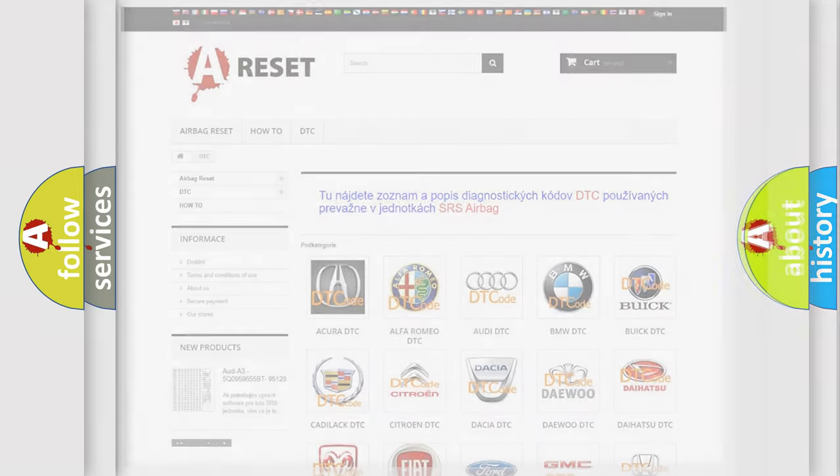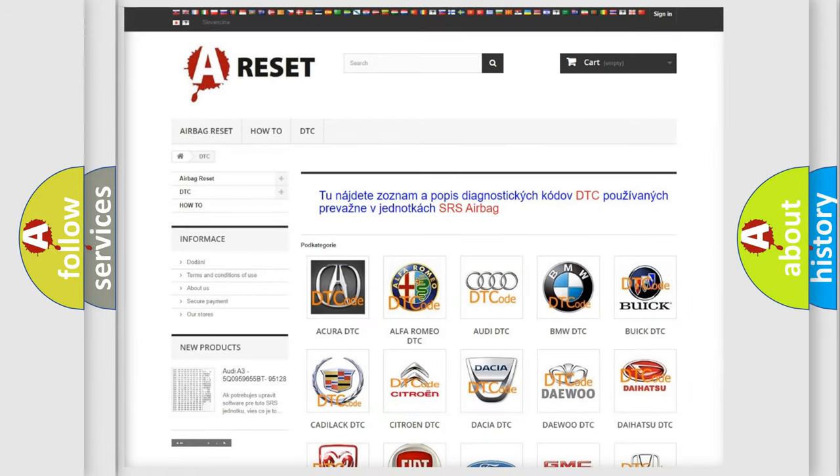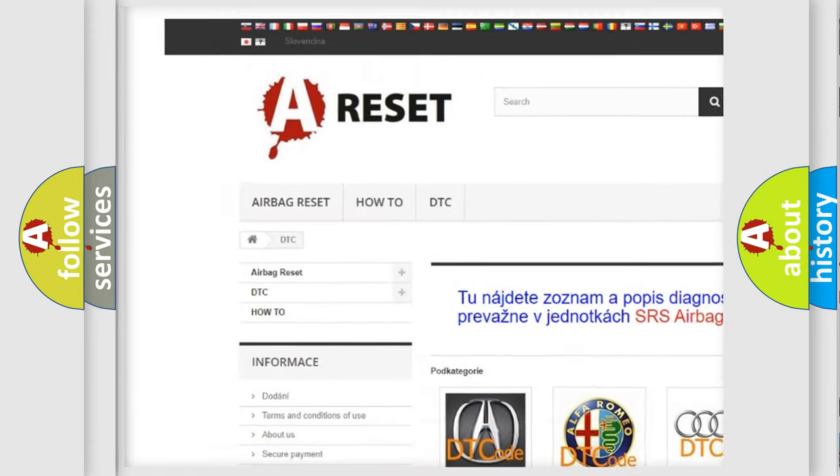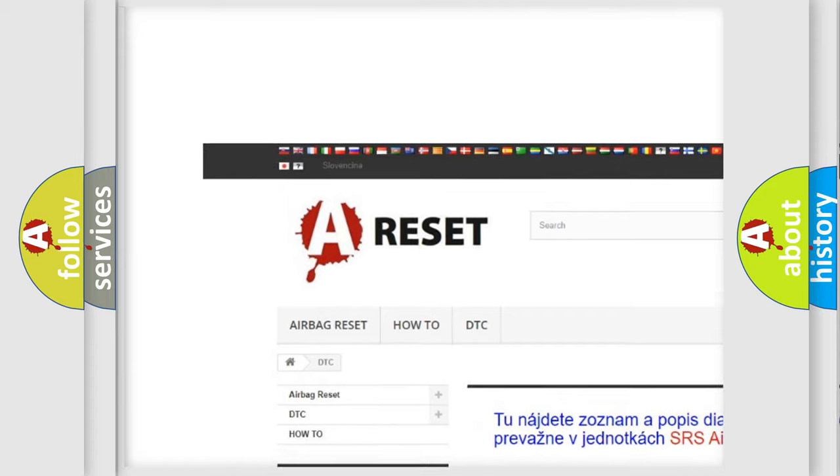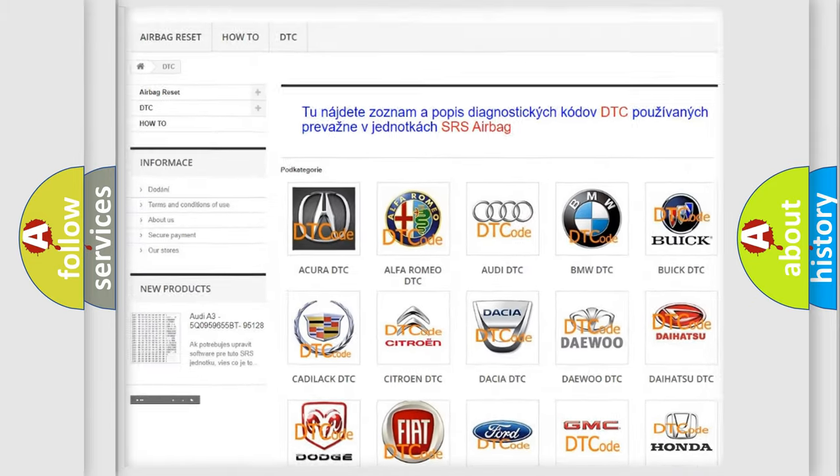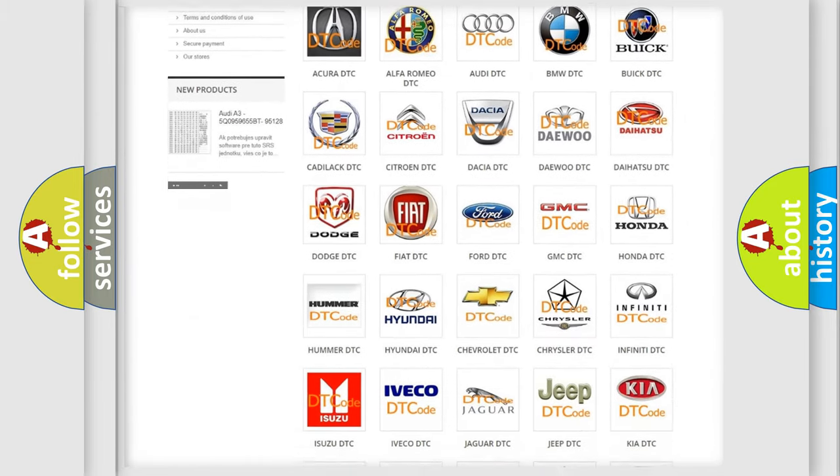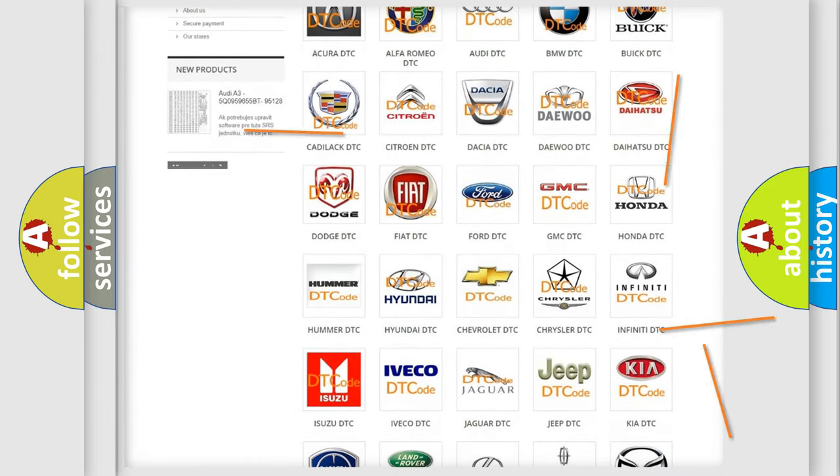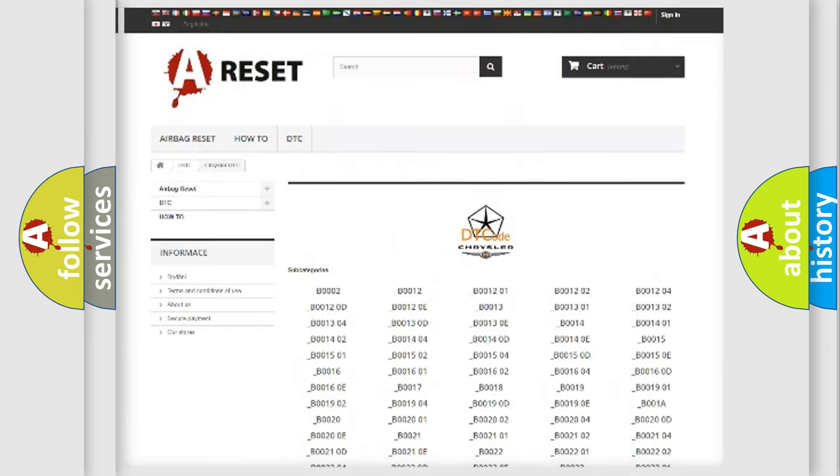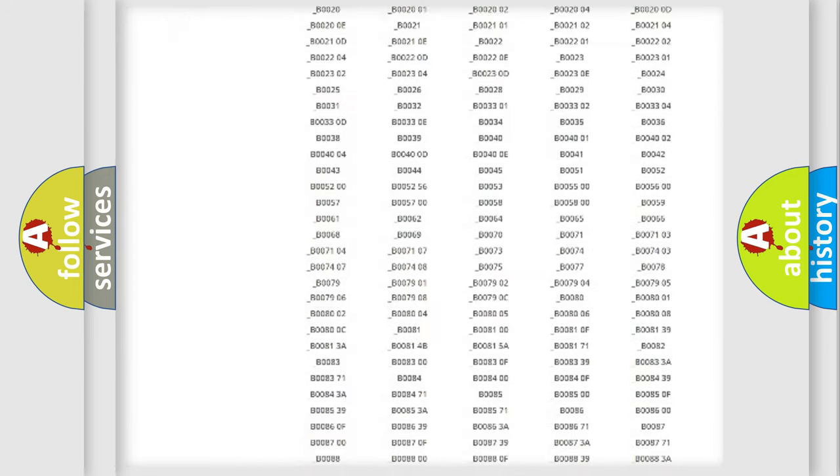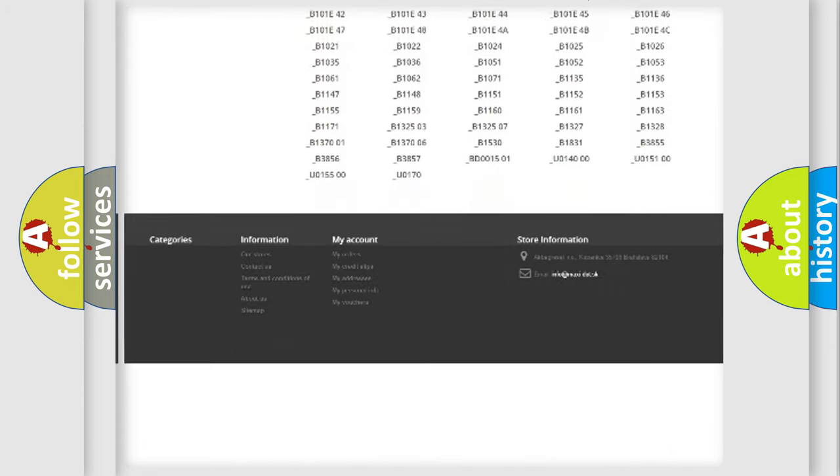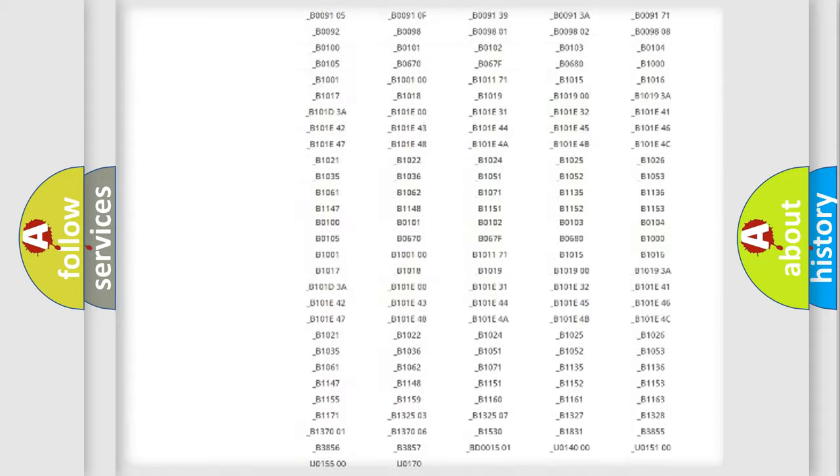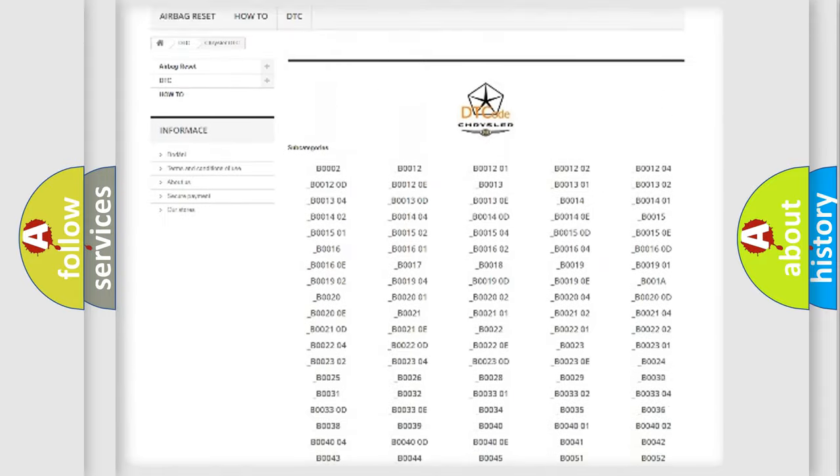Our website airbagreset.sk produces useful videos for you. You do not have to go through the OBD2 protocol anymore to know how to troubleshoot any car breakdown. You will find all the diagnostic codes that can be diagnosed in Chrysler vehicles.